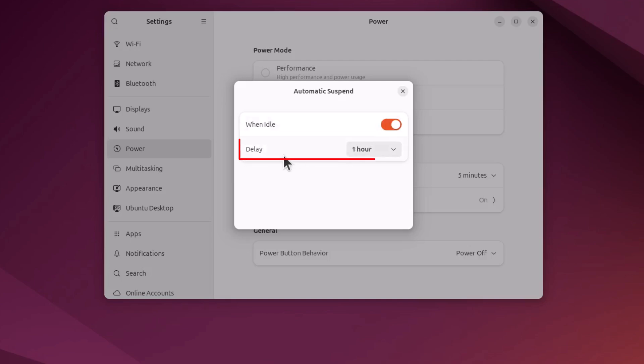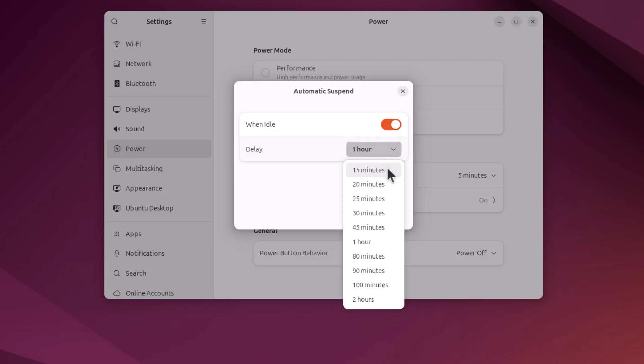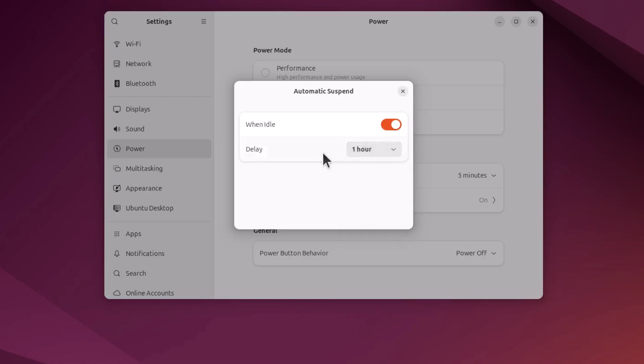If it's toggled on, then down below that there's a delay. You click the drop down, you could choose 15 minutes all the way to 2 hours. That is how to adjust the sleep mode in Ubuntu. Thanks for watching.